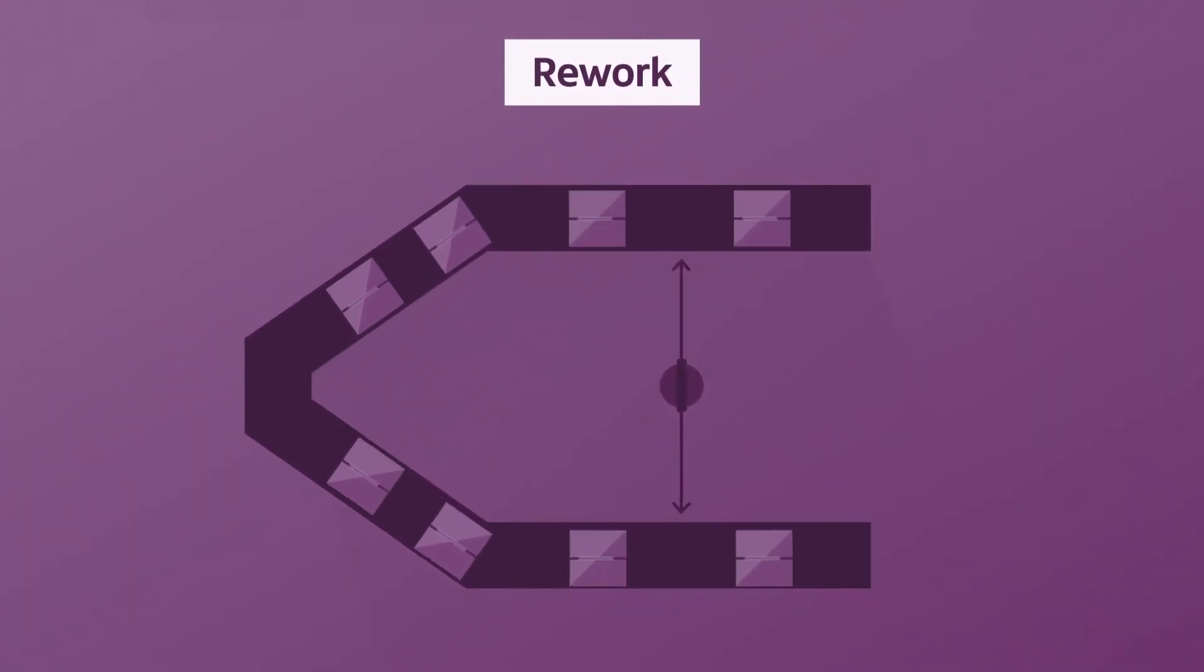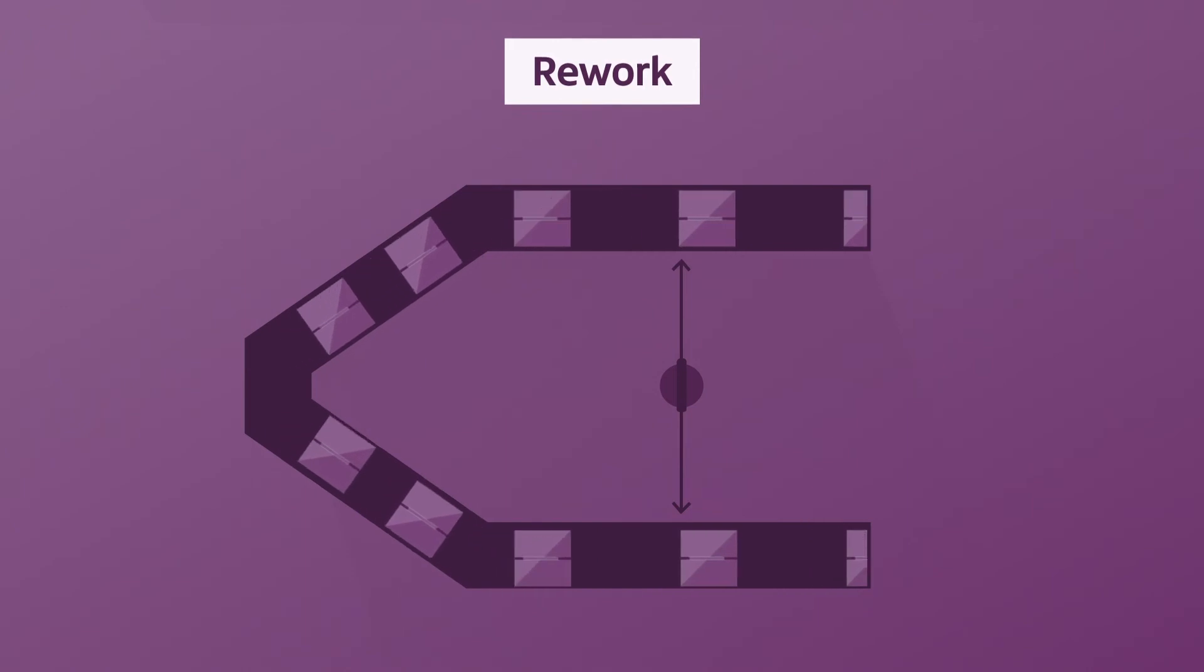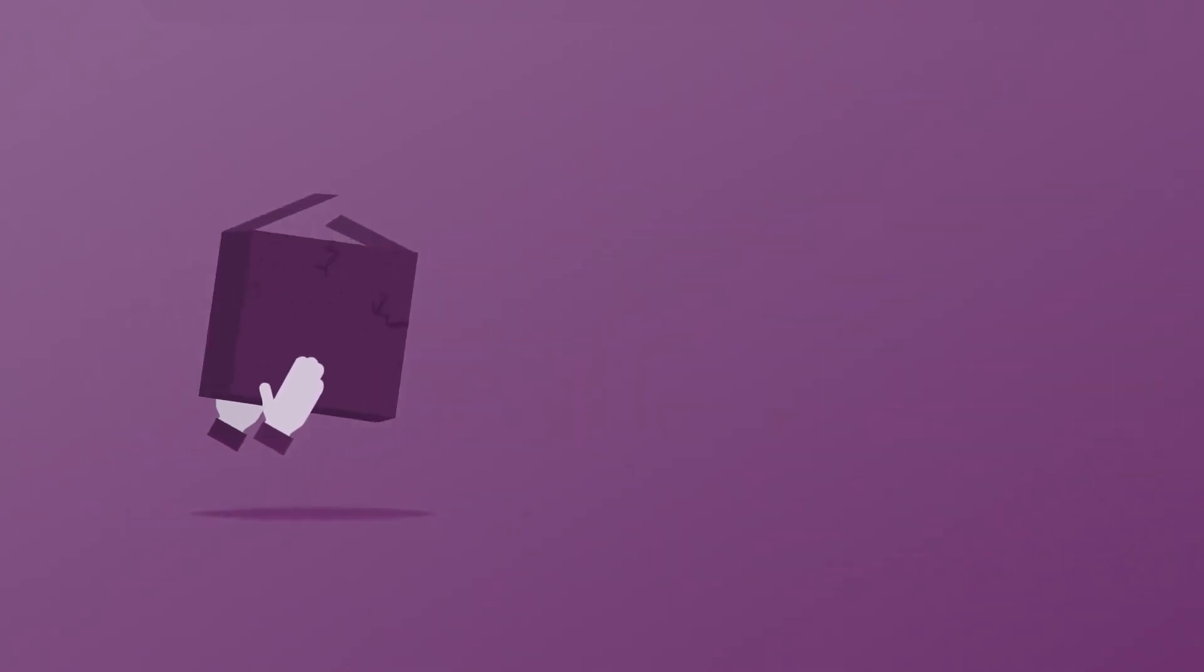Rework: When the line bends around itself, it's easy to return bad work to an earlier station for rework.